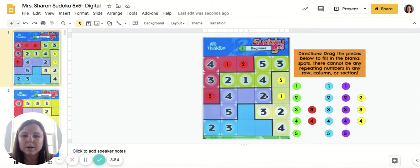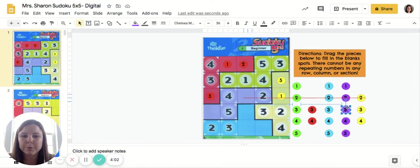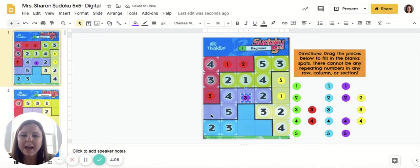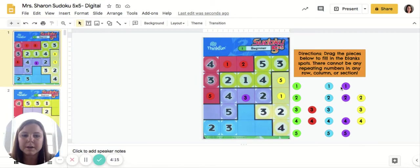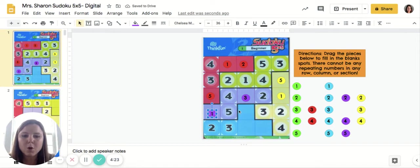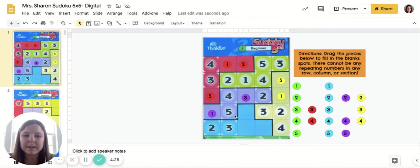Now that I've filled that in, I'm only missing one number in this row — I have a one, a two, a four, and a five, so this has to be a three. It is in the purple section, so I'm going to click and drag the purple three over here. In this column I have a two, a three, a four, and a five — the only missing number is a one, which means the purple one will fill in this spot.